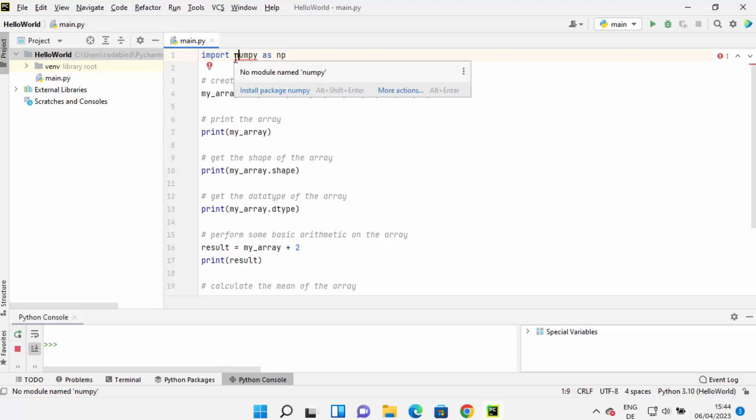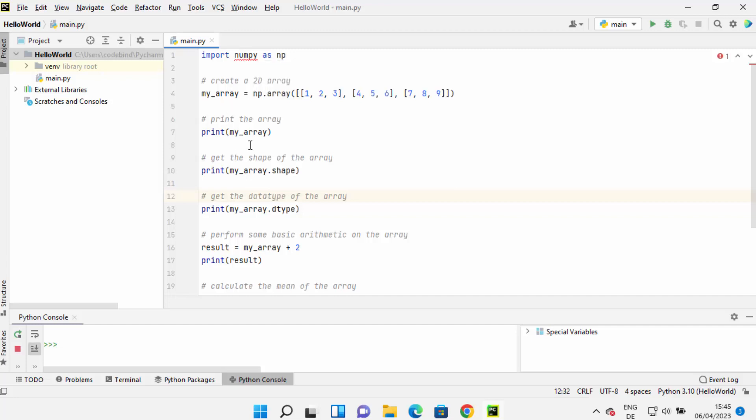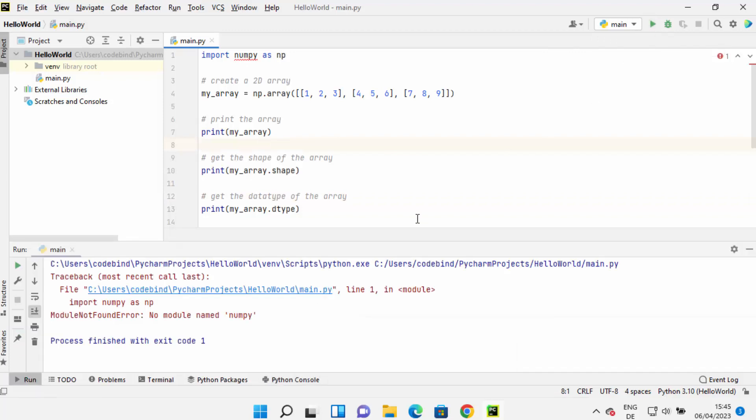You can see this red squiggly line that says 'no module named numpy'. That means PyCharm is not recognizing my NumPy package, and that's why it will show an error when I run this program. Let me run this main.py file.